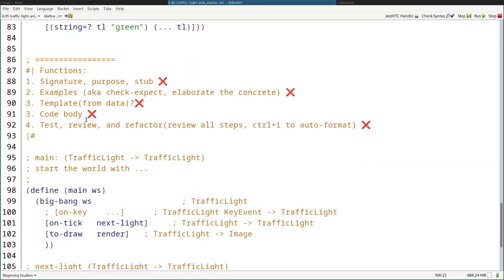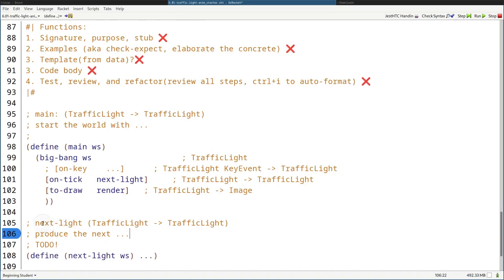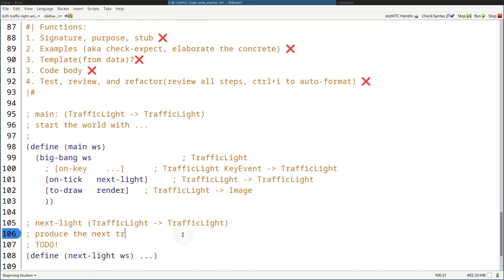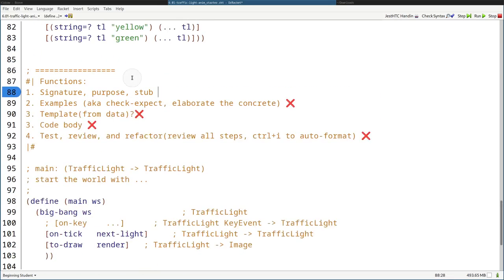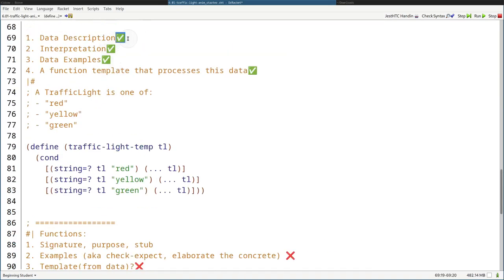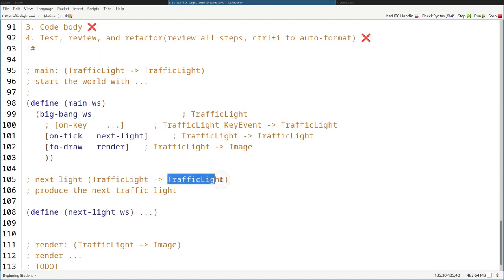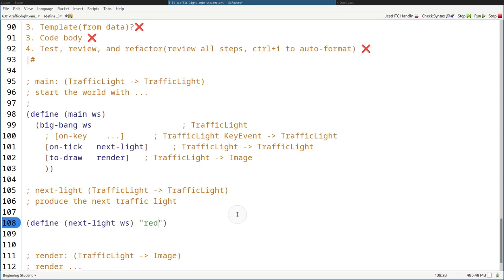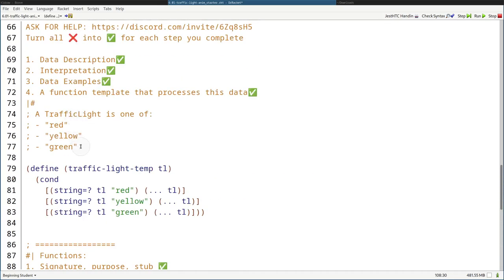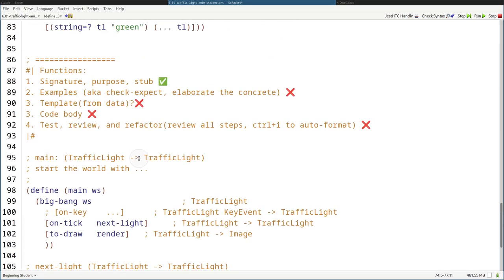Let's start on the next-light function and follow the steps for how to design functions. Signature, purpose: "produce the next traffic light" — pretty self-explanatory. The stub is going to produce a TrafficLight, so we can stub it out to return "red", because "red" is a TrafficLight.